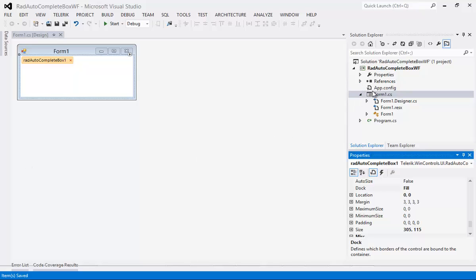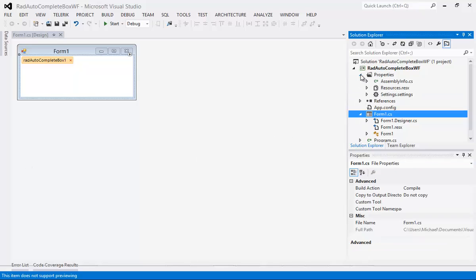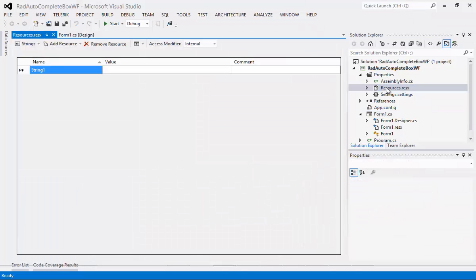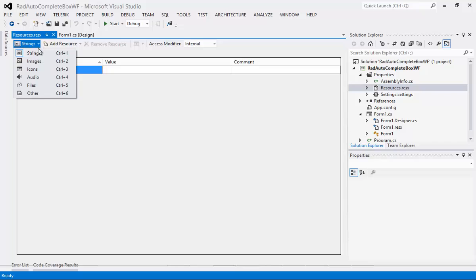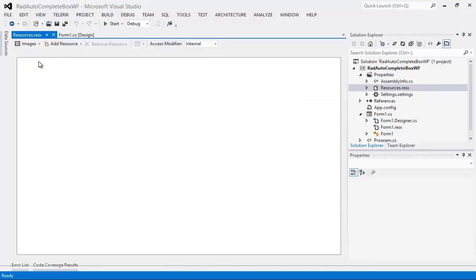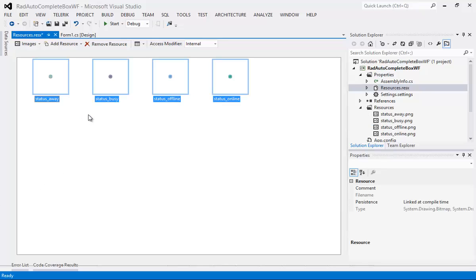I'm going to go here underneath our Properties and go to Resources. I'm going to switch this to Images and I have four images that I'm just going to simply drag over and drop into this file here.